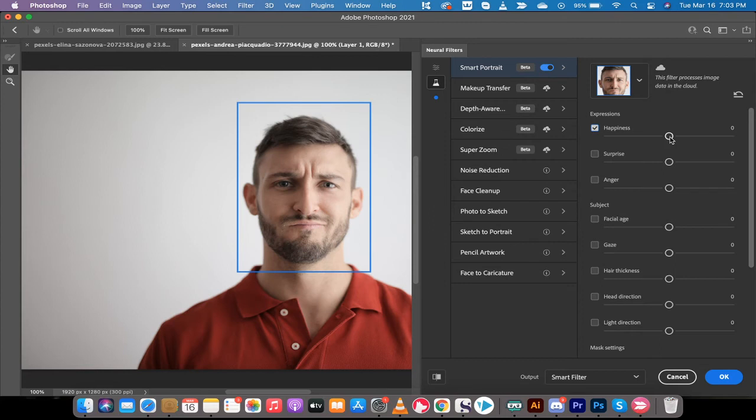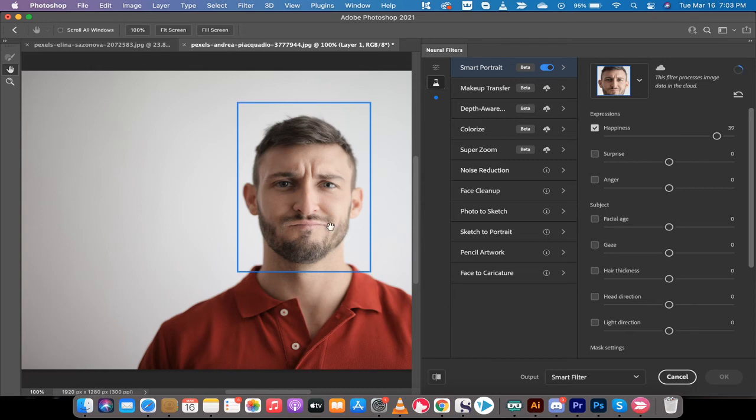You've got to go ahead now and adjust the happiness slider. Now, I'm going to go all the way up to 40 because I really want to show you the effect, and this is a little bit maybe overdoing it, but just watch this guy's face. It is a neutral expression with a bit of a frown. You can see that he's got a little bit of a downturn on the sides of his mouth. Now, watch what happens.